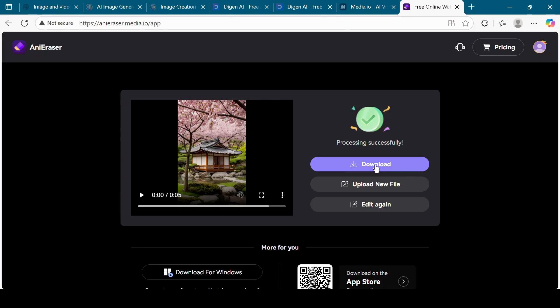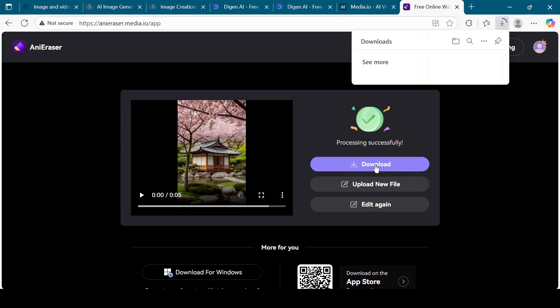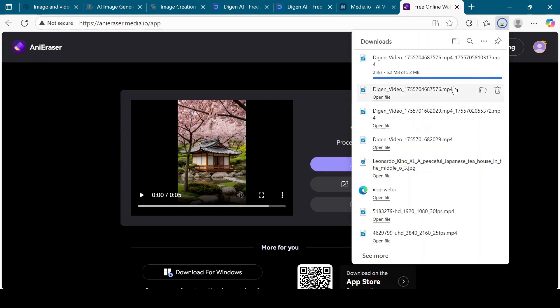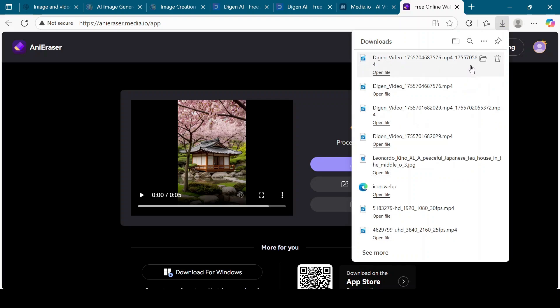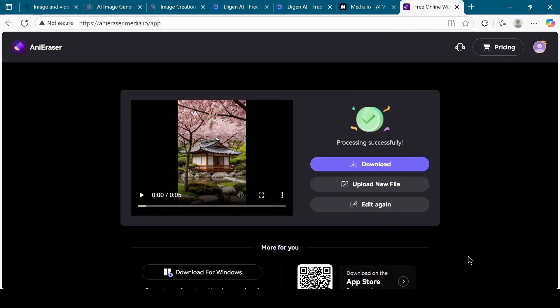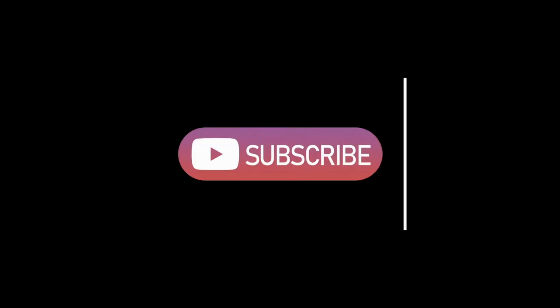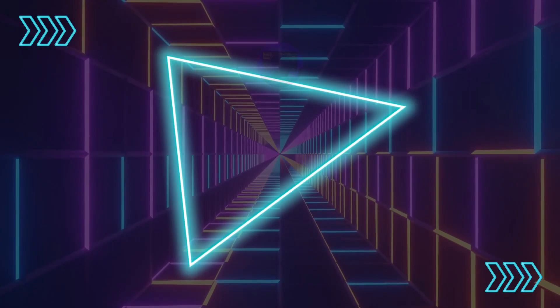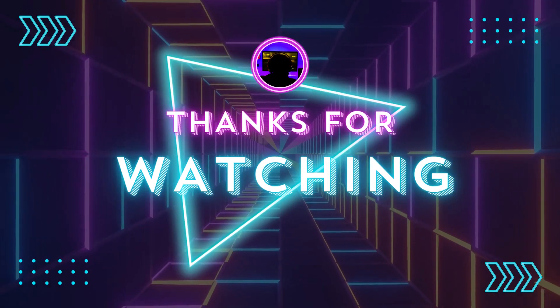And that's it. With these simple steps, you can create unlimited AI videos for free using Digion AI. If you found this tutorial helpful, make sure to like the video, subscribe to Vision Academy, and turn on the bell icon for more AI tool tutorials. Thanks for watching, and I'll see you in the next video.